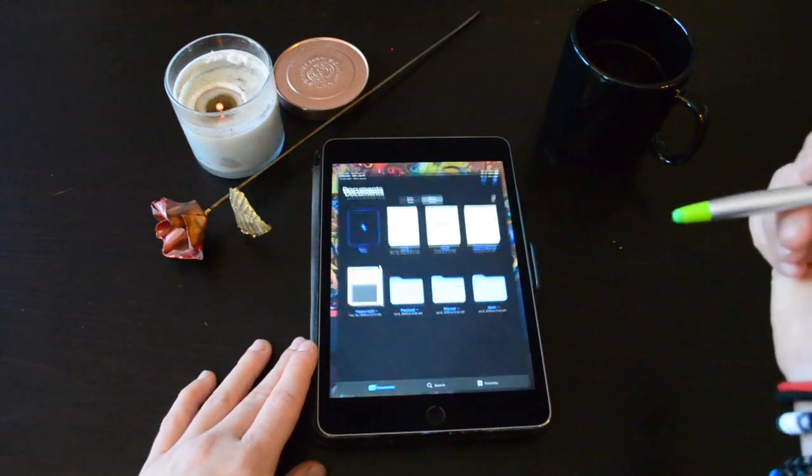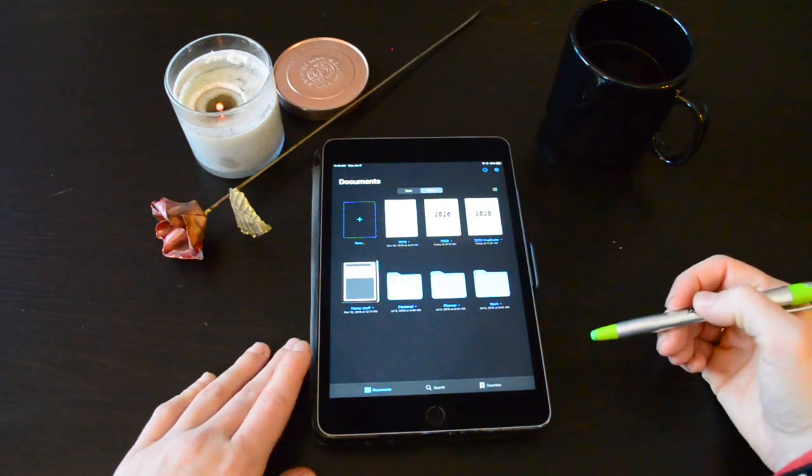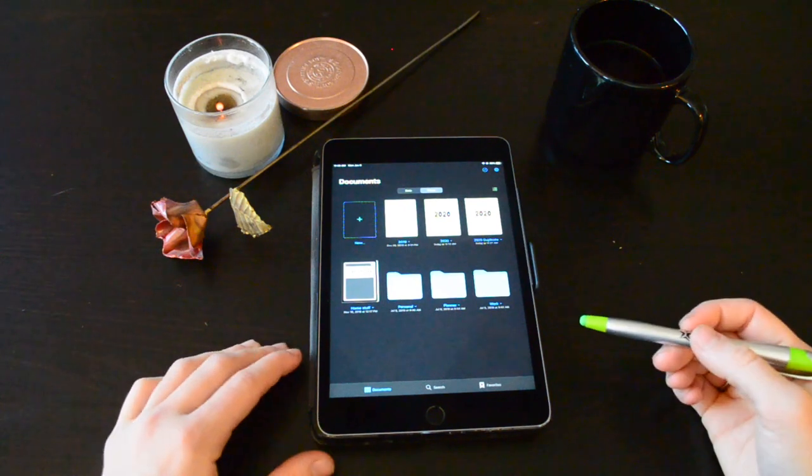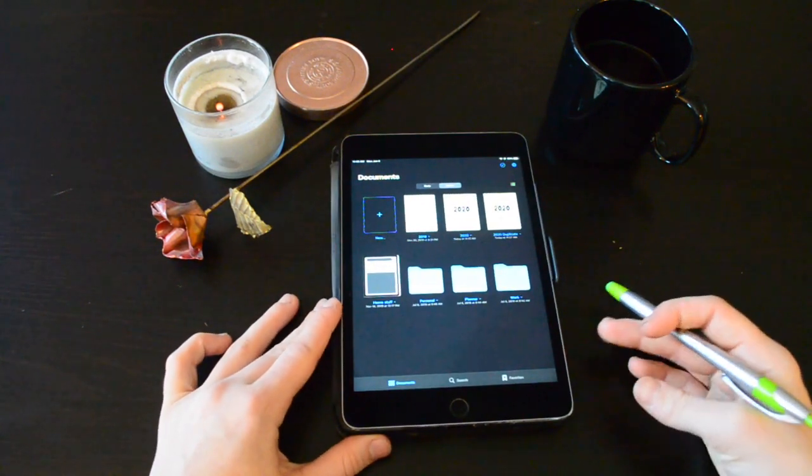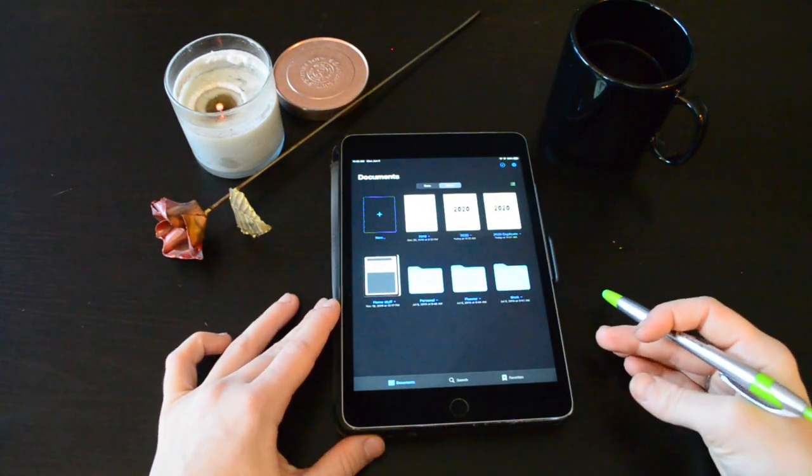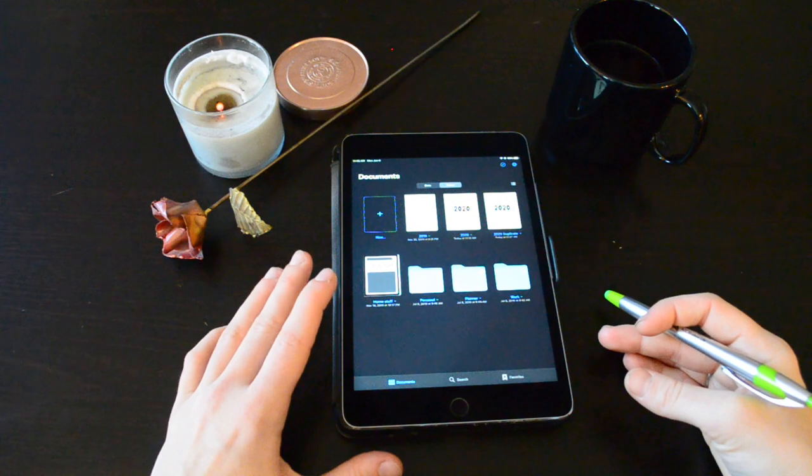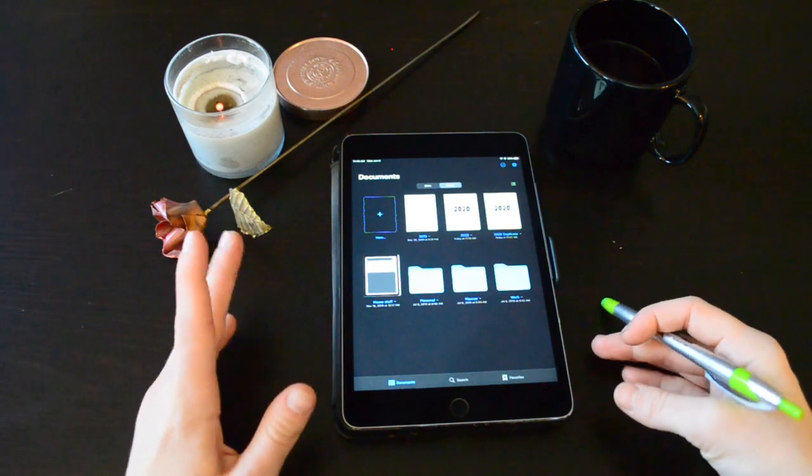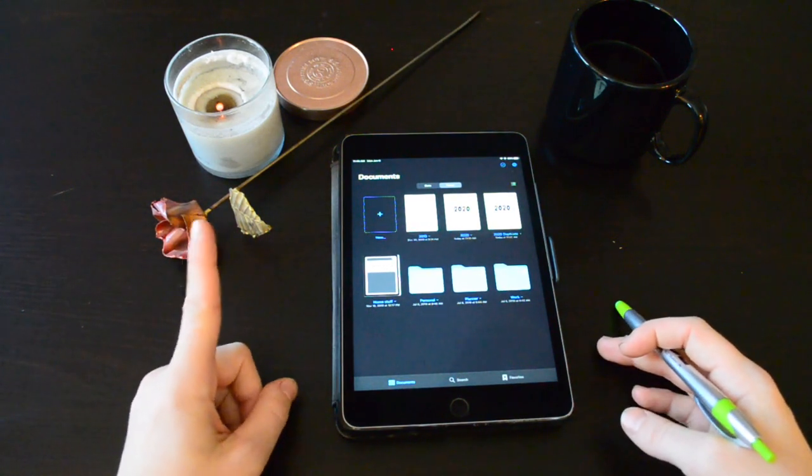I use an app called GoodNote. It is basically the digital journaling app you can have for the price of one journal, about 10 bucks.